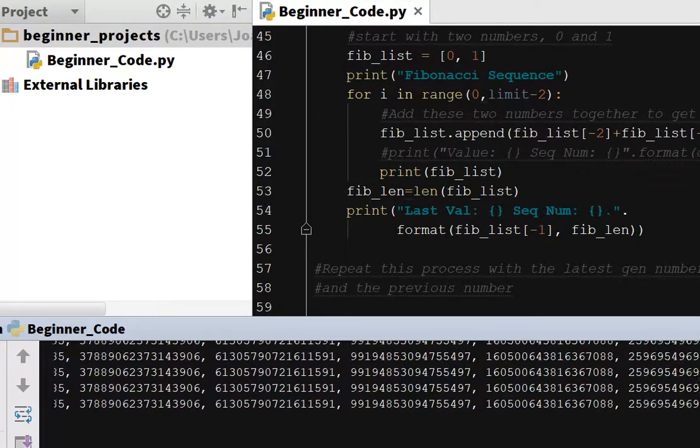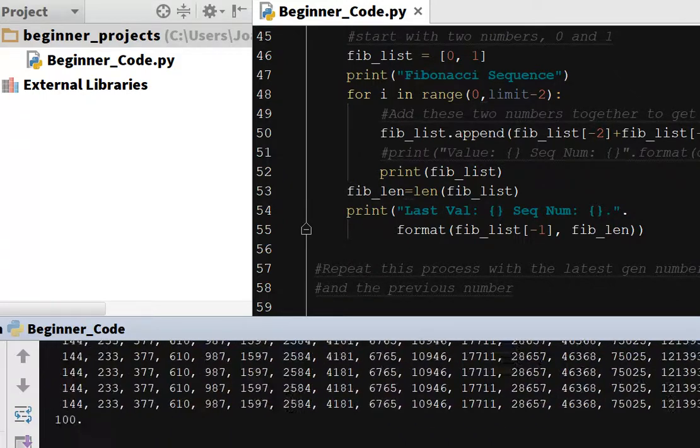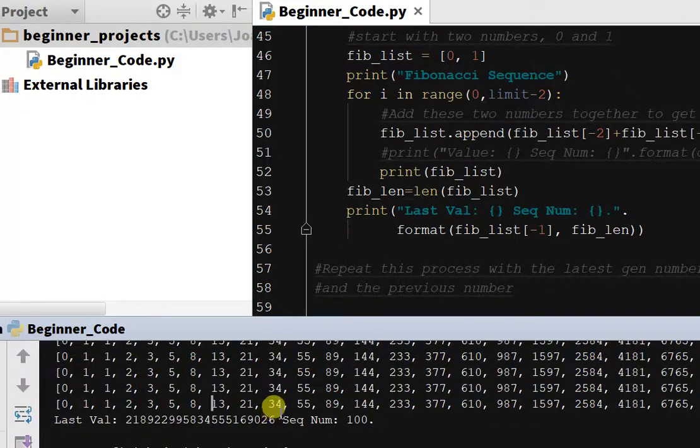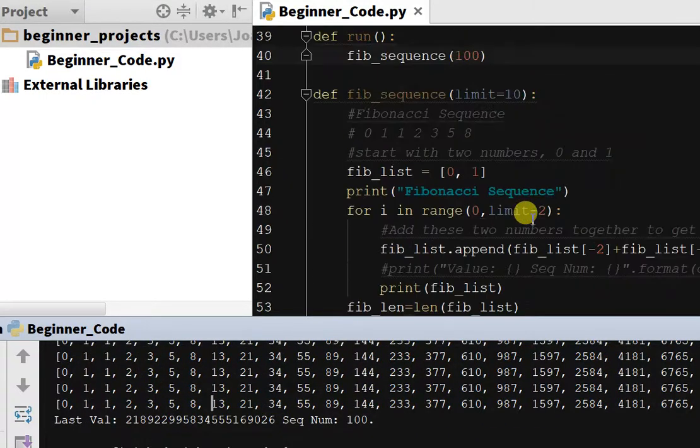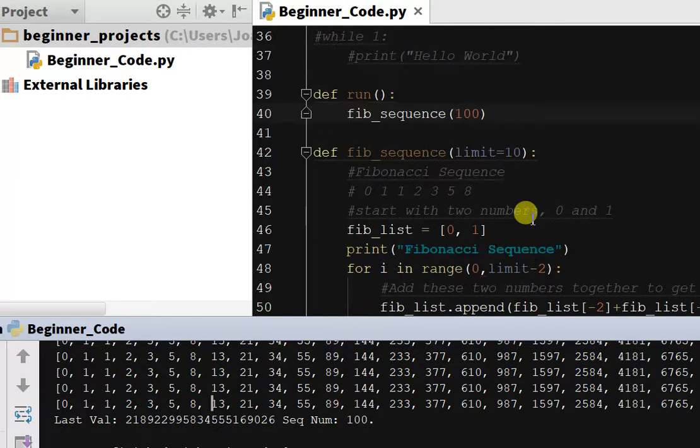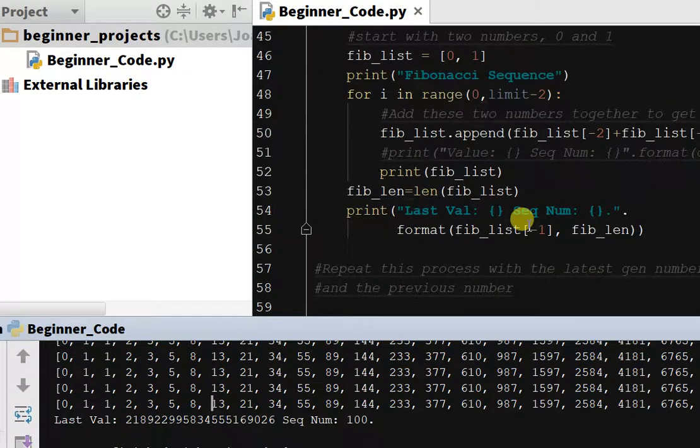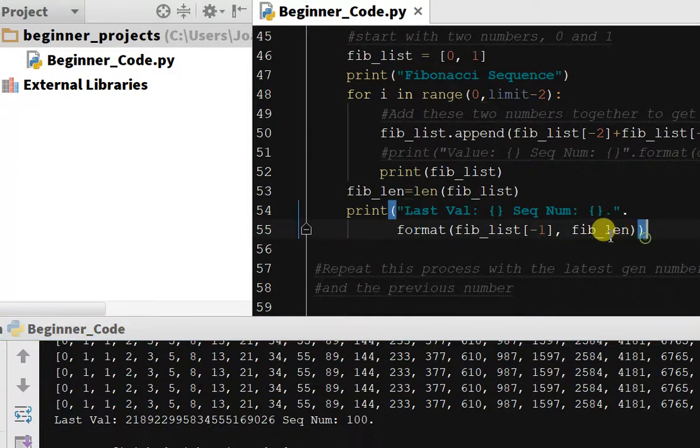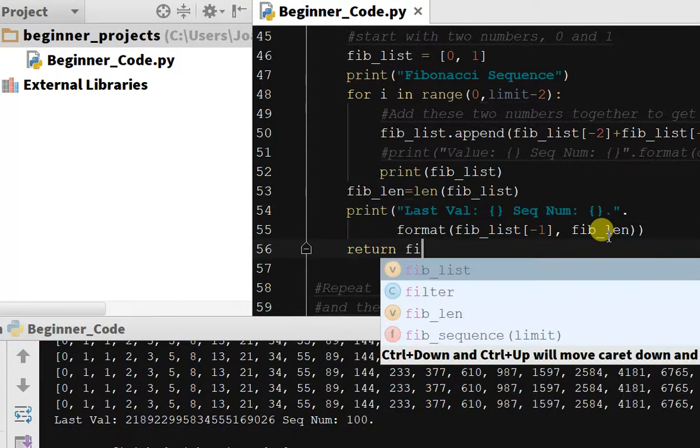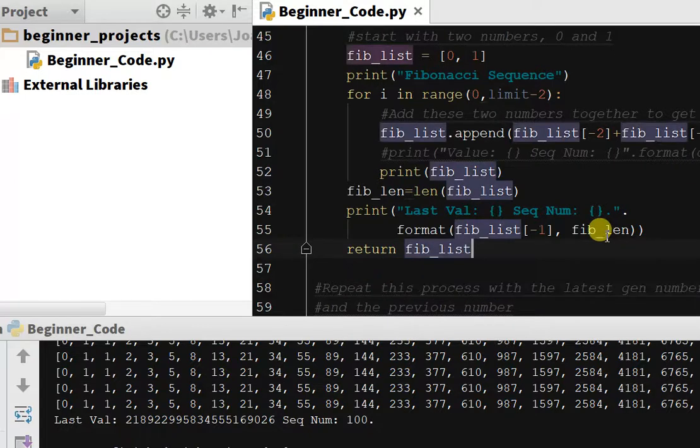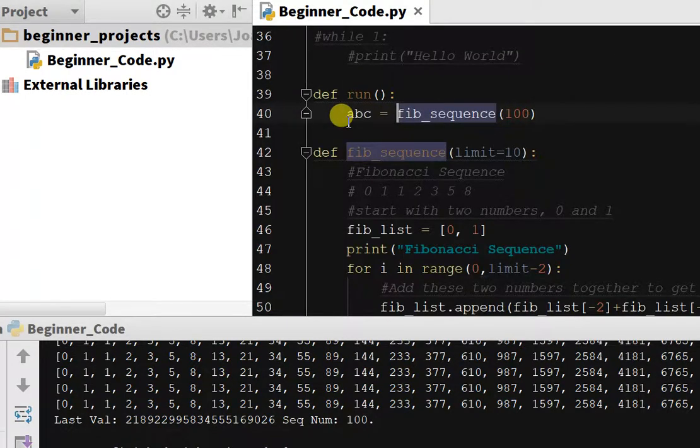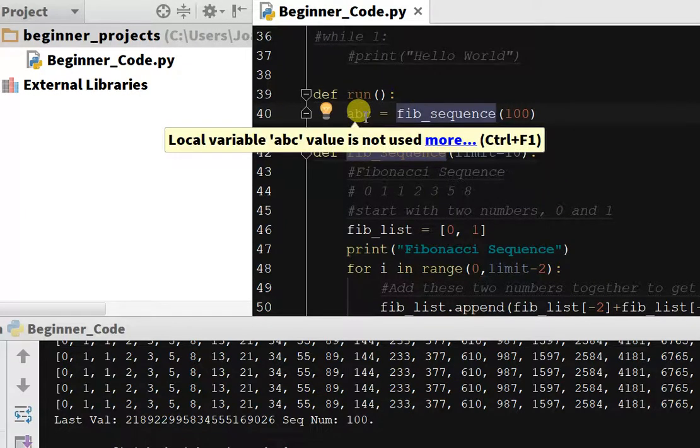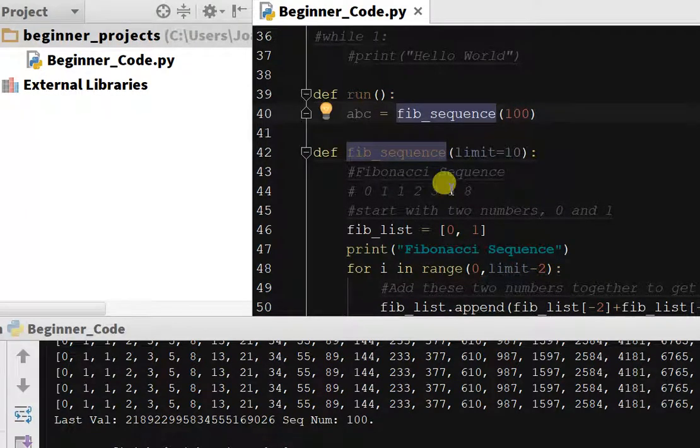And we can easily calculate using a function, we can easily determine what our hundredth value based upon the Fibonacci sequence is. So that really goes to show the value of our functions, and we can even have it return fib_list, so that way we can create, we can say ABC equals fib_sequence and it will return a list to that value.